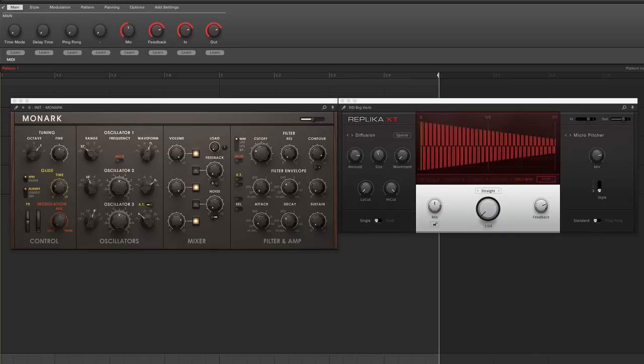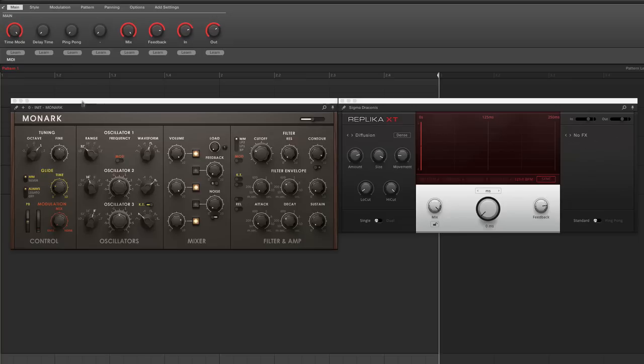These diffusions are just gorgeous, out of this realm reverby type things, and can be great for drones and textures and ambient type stuff. Very slick, as you can hear. Just a single impulse will kind of set it off.